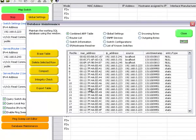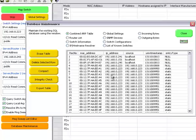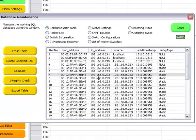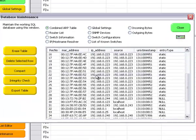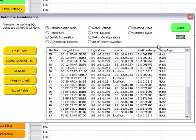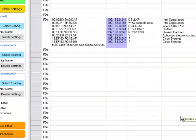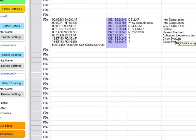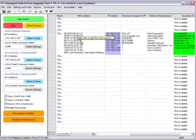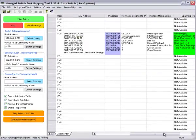We have what we call a combined ARP table here where we can store those various MAC addresses and IP address combinations. Here you can see the interface manufacturer based upon the MAC address.